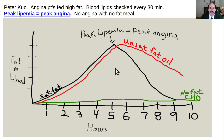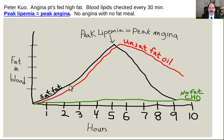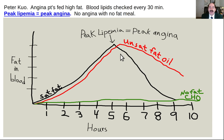Peter Kuo, a cardiologist in Pennsylvania, took patients with known cardiac angina and checked their blood lipids every 30 minutes. At peak lipemia — maximum fat in the blood about five to six hours after a high-fat meal — that's exactly when they would get chest pain. The chest pain corresponded directly to their peak blood lipid levels.